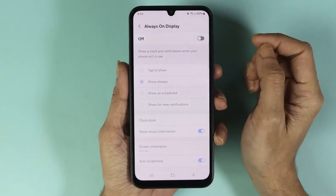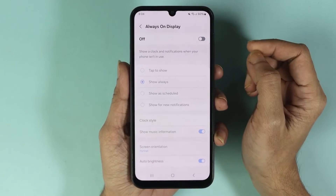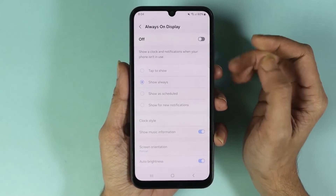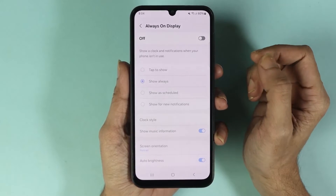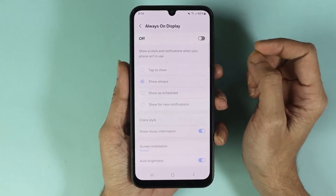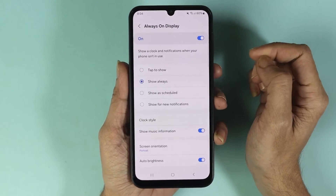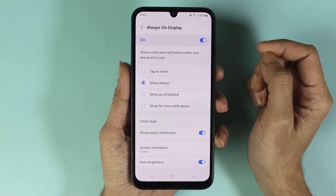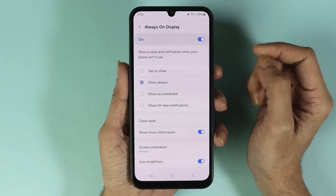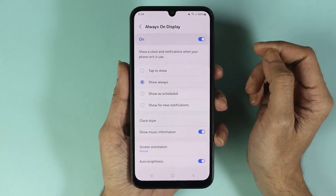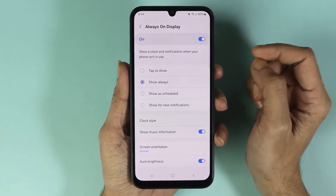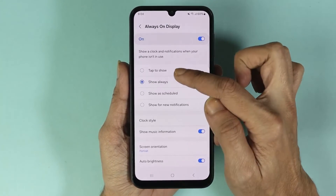In here, if you want to completely disable Always On Display, you can just tap here and that will disable it. Or if you want to enable Always On Display, you can just tap here and that will enable it. There is one other thing you can do, which is select the Tap to Show option.